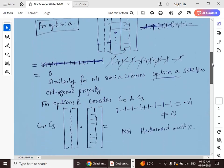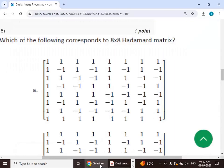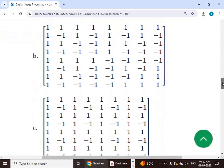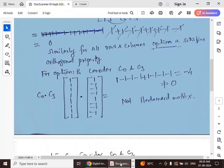For option B, considering columns c0 and c3: multiplying the two columns element-wise and then summing gives minus 4, which is not equal to zero. Therefore, the matrix given in option B is not a Hadamard matrix.